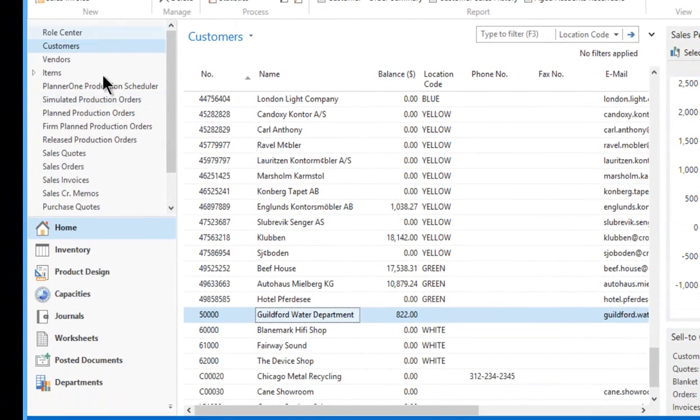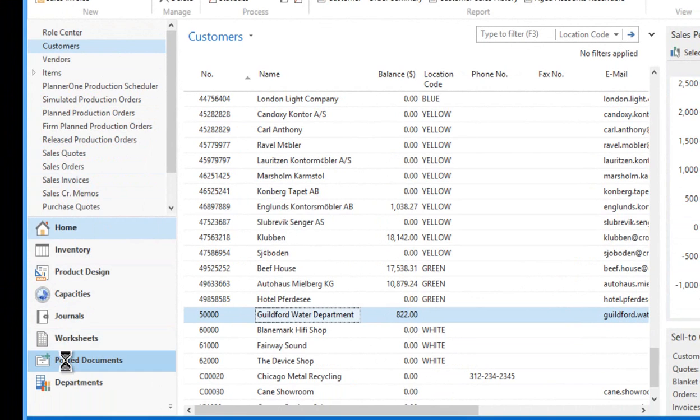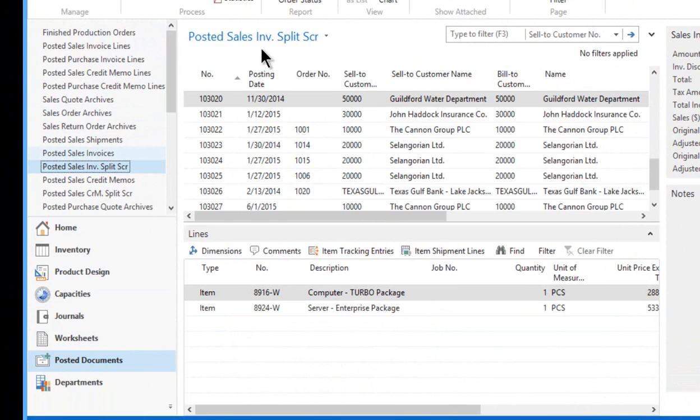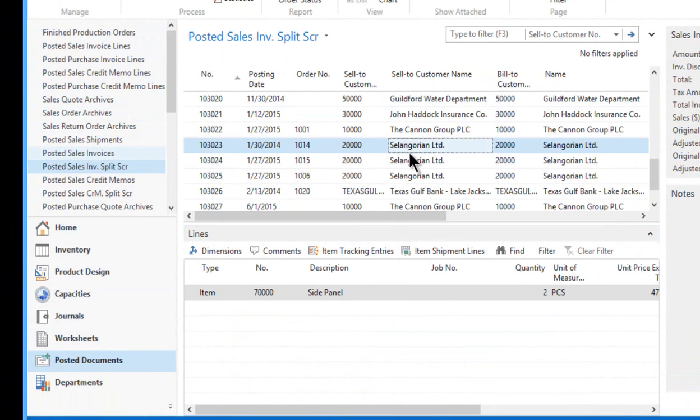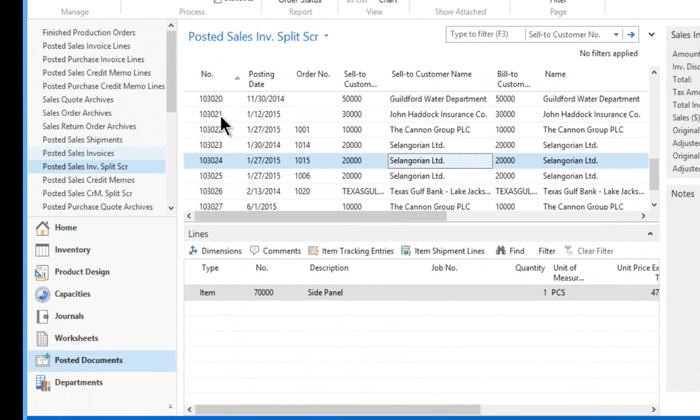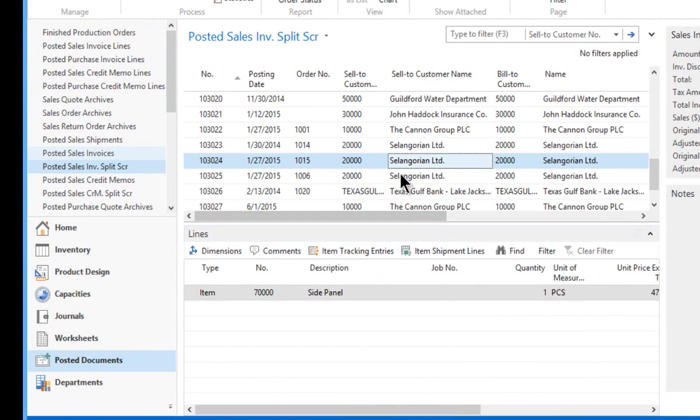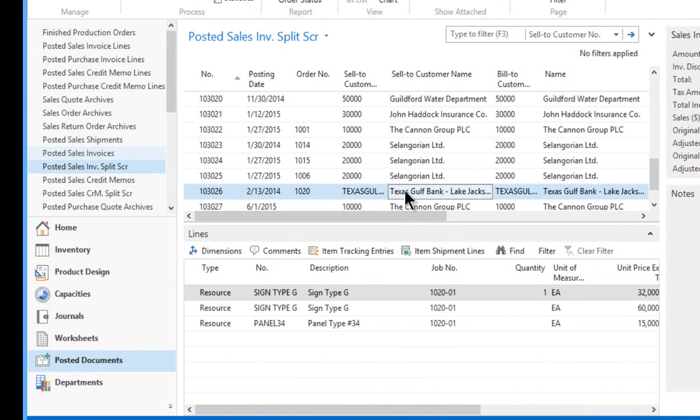Let's look at that one other direction. If I go to my posted documents and come into my posted sales invoice line. So here's my posted sales invoice. This is our split screen view of it where I can see for each customer, actually each posted invoice. This is each invoice. And what was sold to that particular customer in detail is going to be shown here.